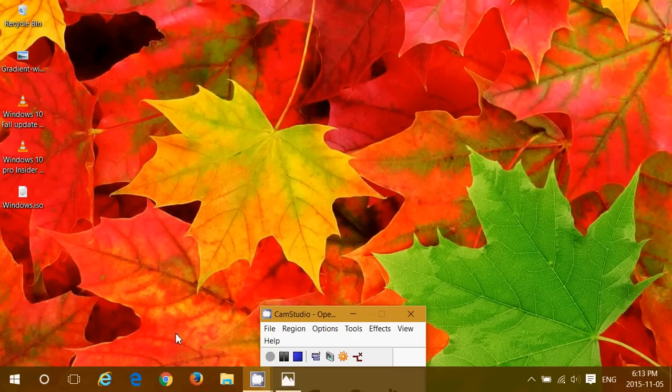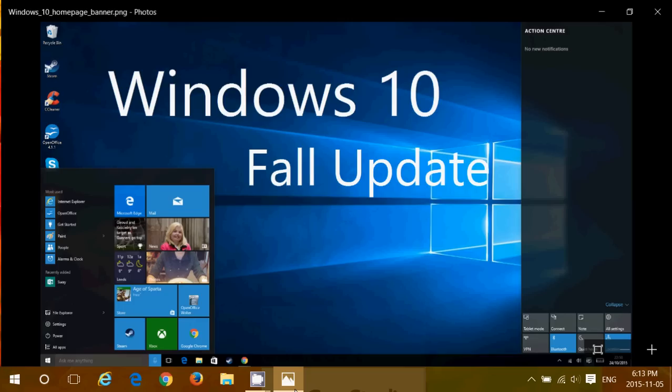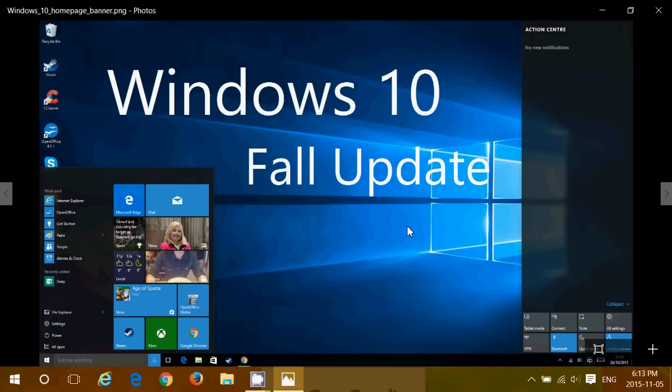Hey everyone, welcome to this Windows channel, and finally, we are on the fall update. Here it is.